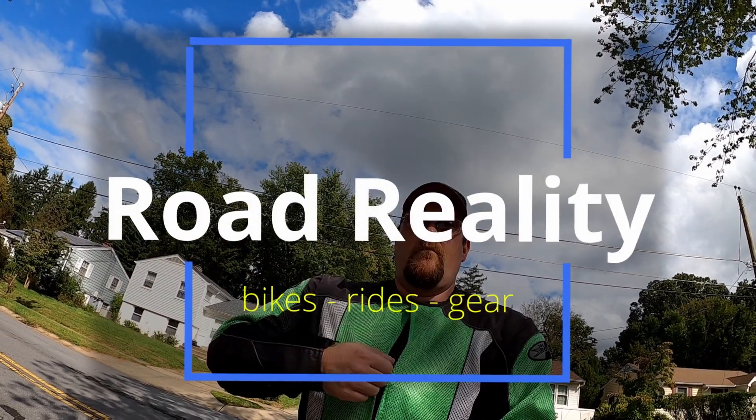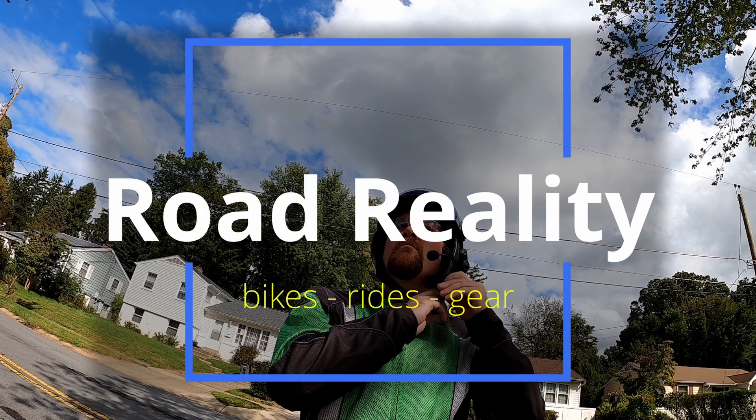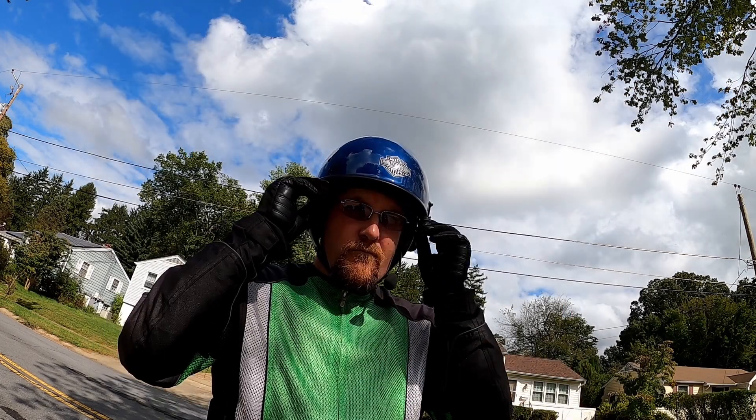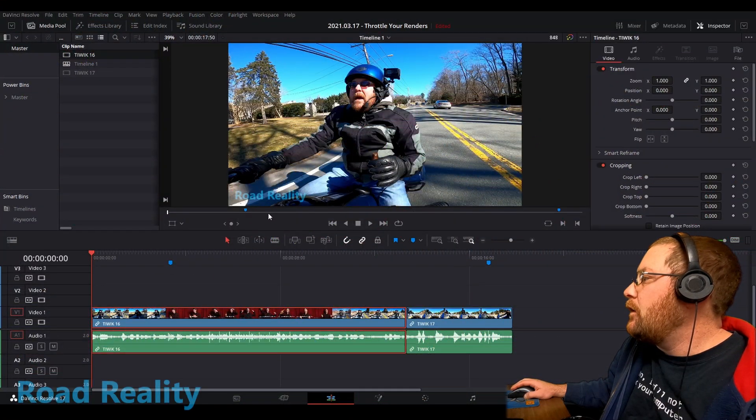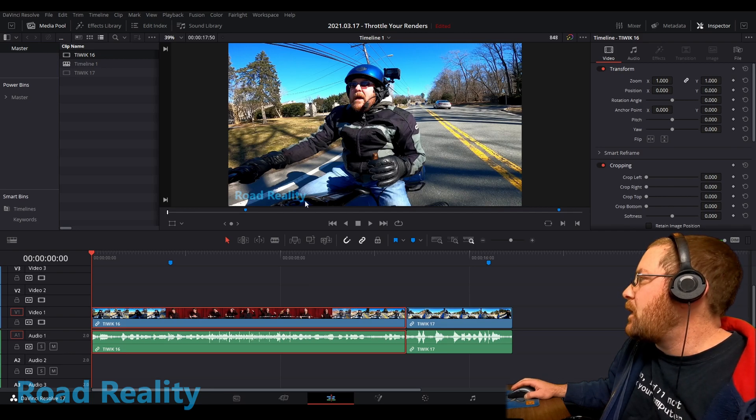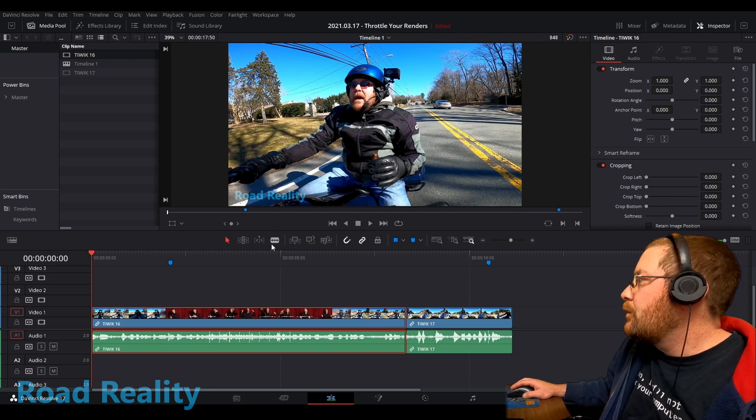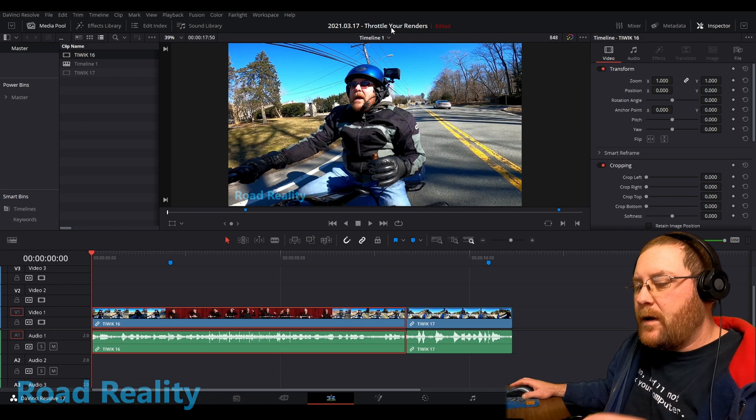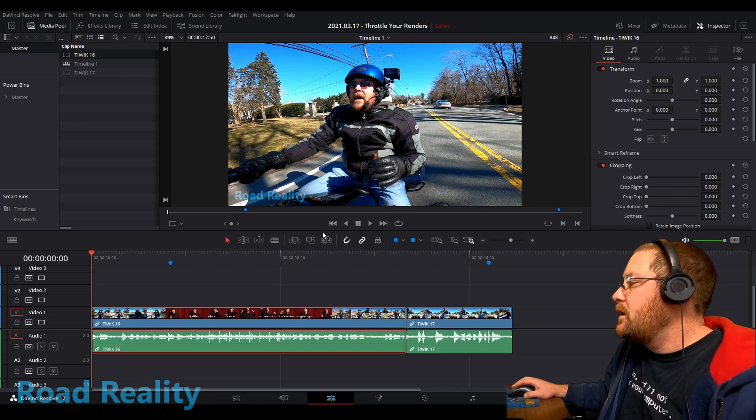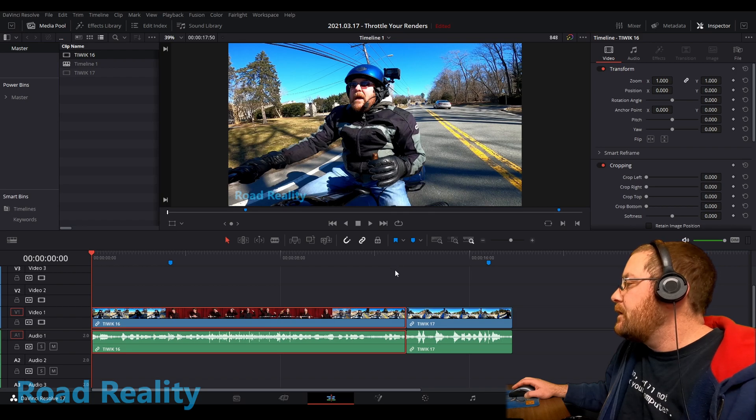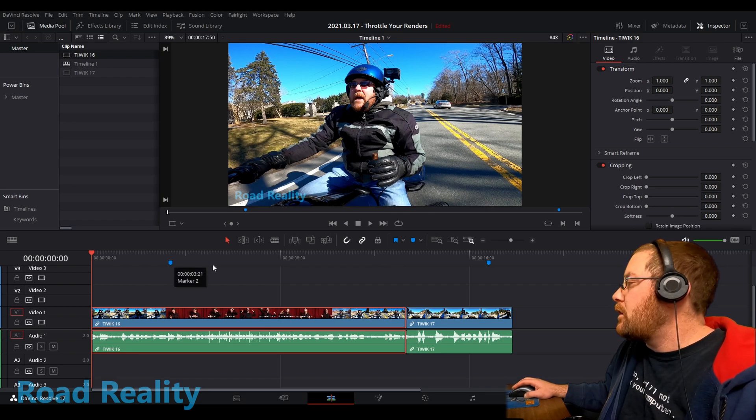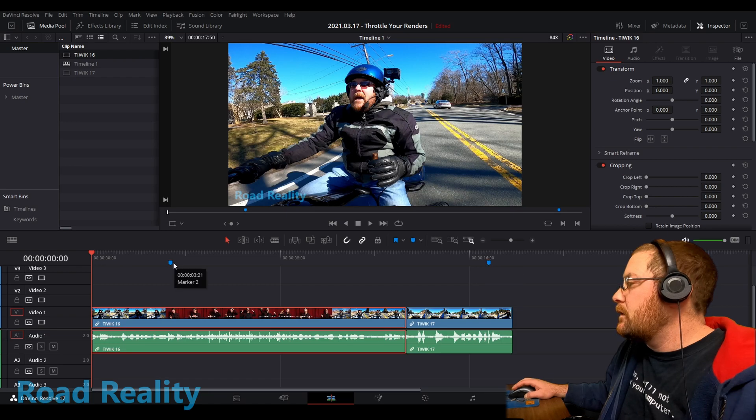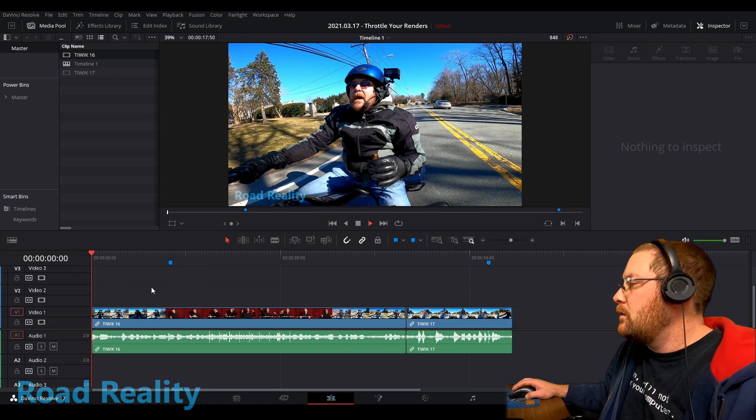All right, here we go. OK, so we are in Resolve, and I have set up a test project. Yeah, we're going to be throttling your renders, as the title says. But first, let me play through two clips that show what I'm talking about. I've put blue markers where the two glitches were, and then we'll get back into it.